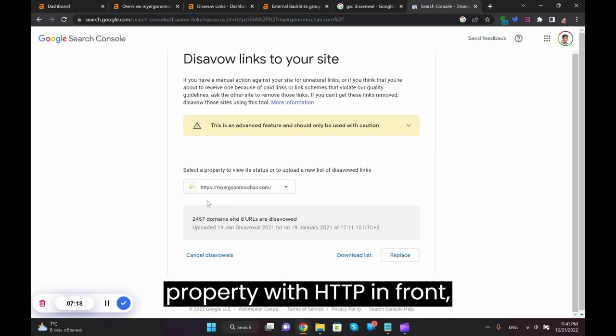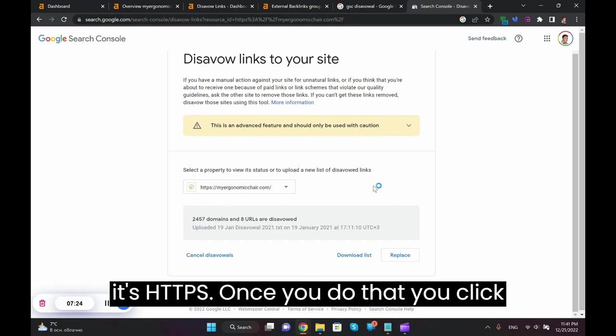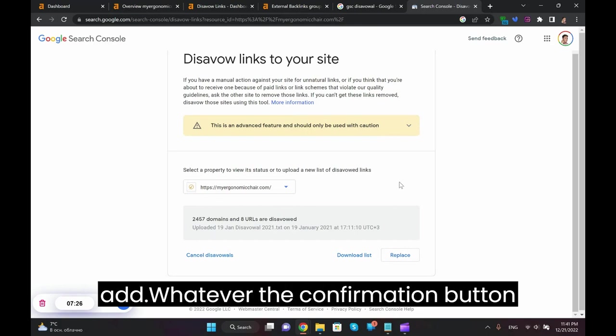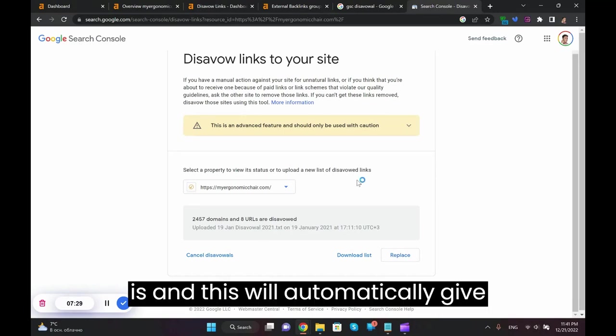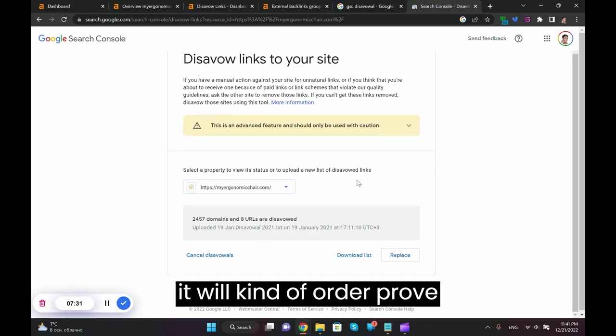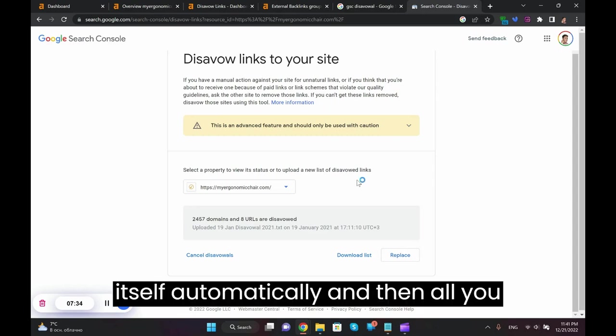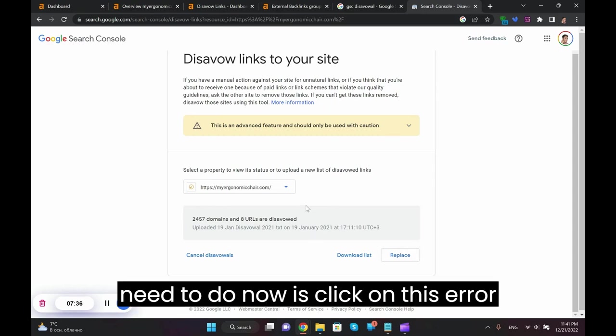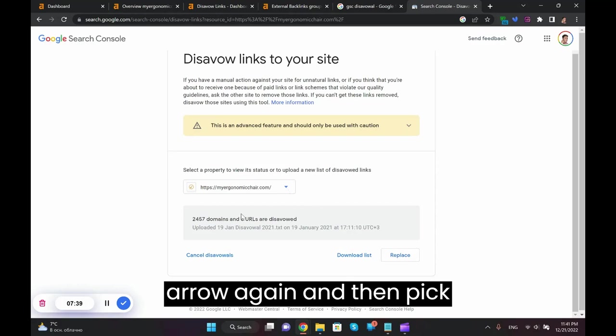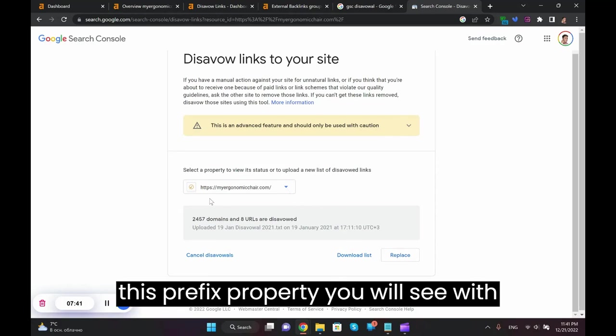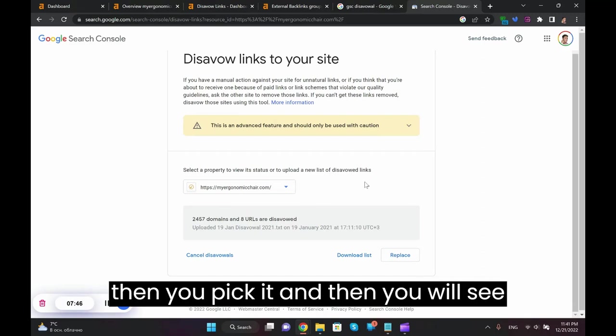And all you need to do is then type in your property with HTTPS in front. So it's not on the domain level but it's HTTPS. Once you do that you click add, whatever the confirmation button is, and this will automatically prove itself. And then all you need to do now is click on this arrow again and then pick this prefix property. You will see it with HTTPS in place and then you pick it and then you will see this disavow tool available for you.